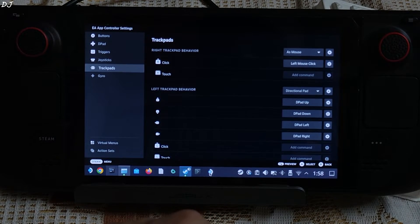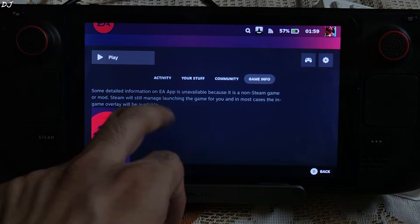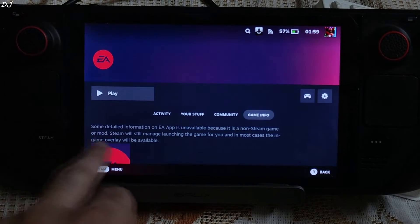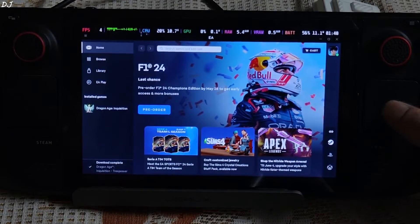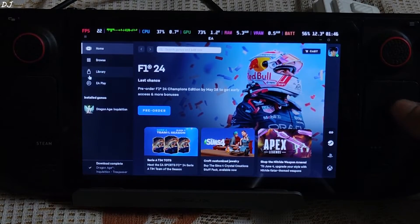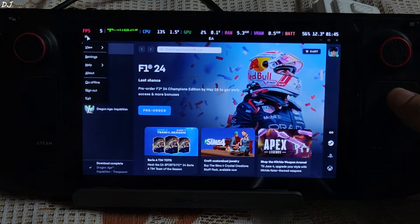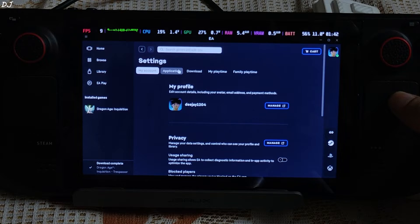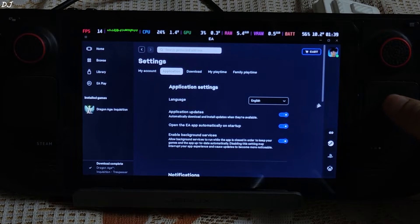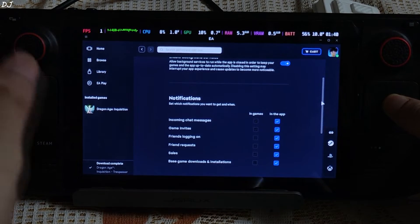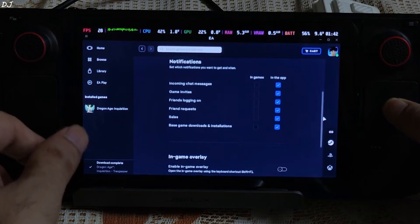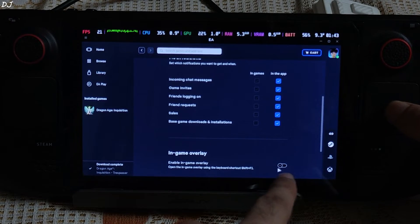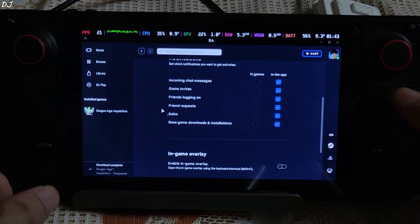I'll switch to Steam gaming mode and run the EA App. There is the proton compatibility layer. Using the right trackpad to move the mouse pointer, just click on the hamburger icon, then click on Settings, then Application, and scroll down a bit. Just uncheck the 'Enable in-game overlay' setting to disable the overlay.